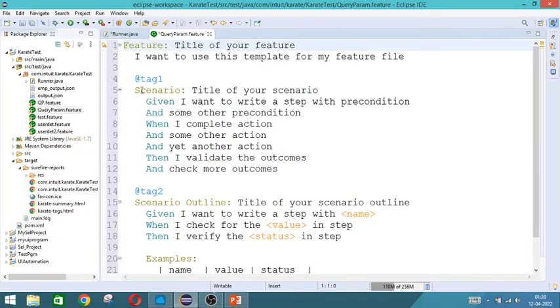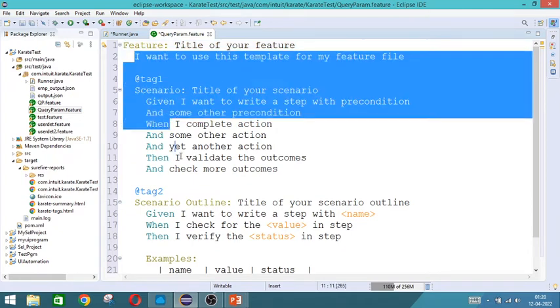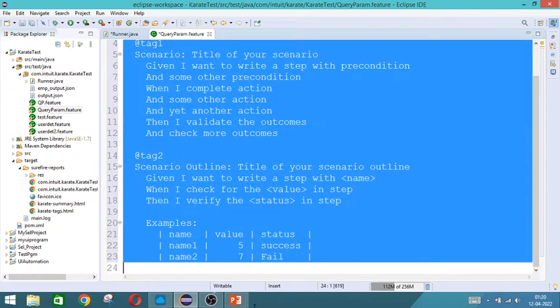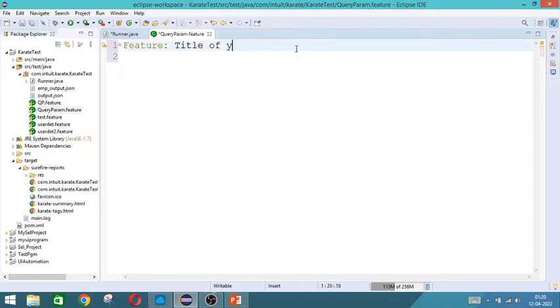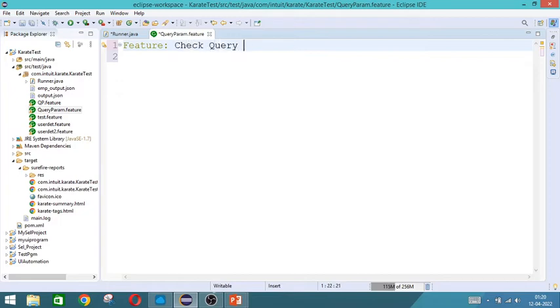So here we will delete all this. It is not needed. We will have only the feature and we will write the entire program.